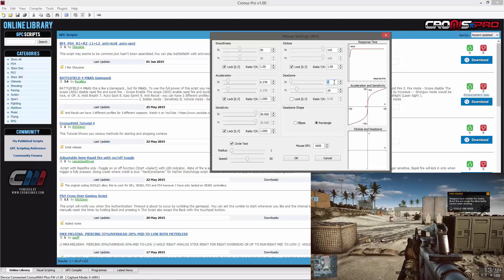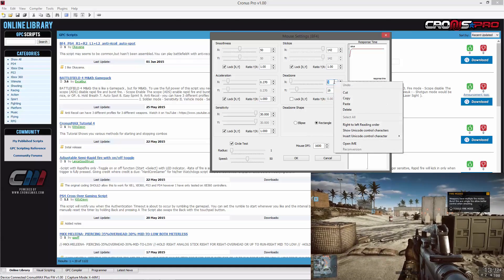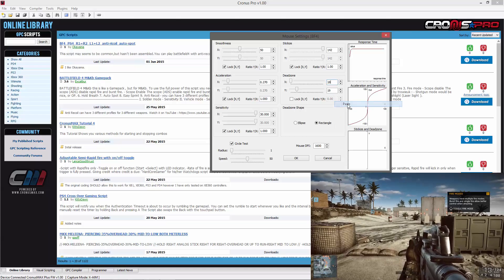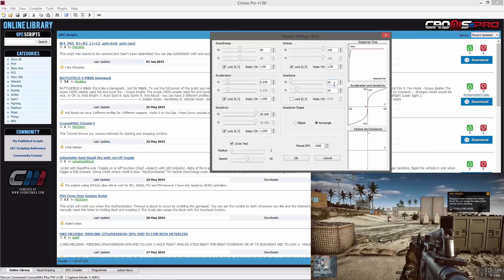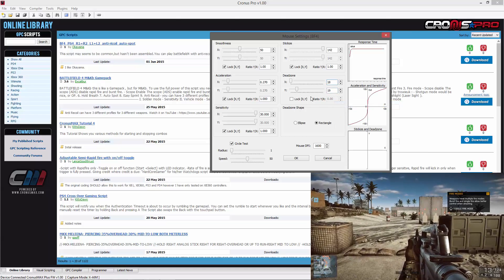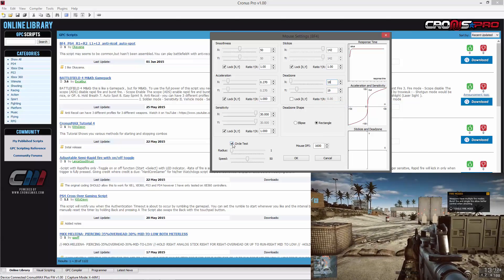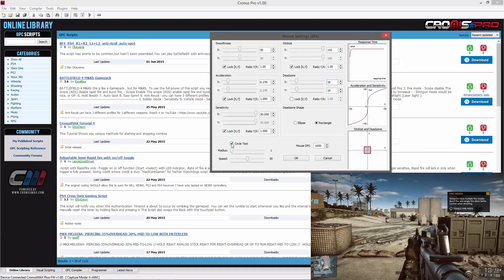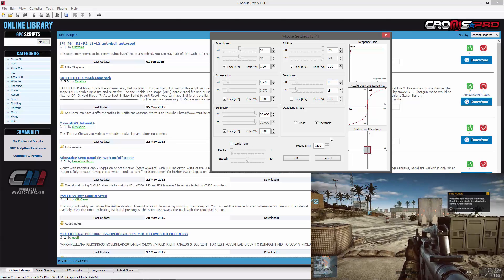You can now input the X axis dead zone back into your settings, disable the circle test, and lock your X and Y axis values in the dead zone settings.